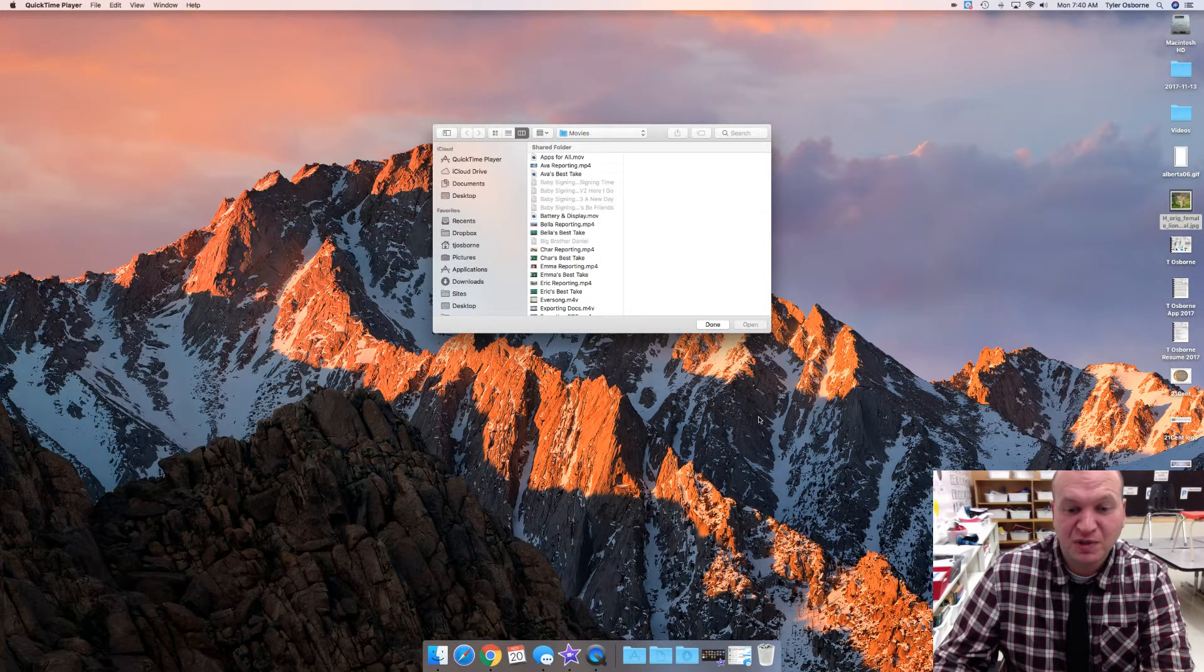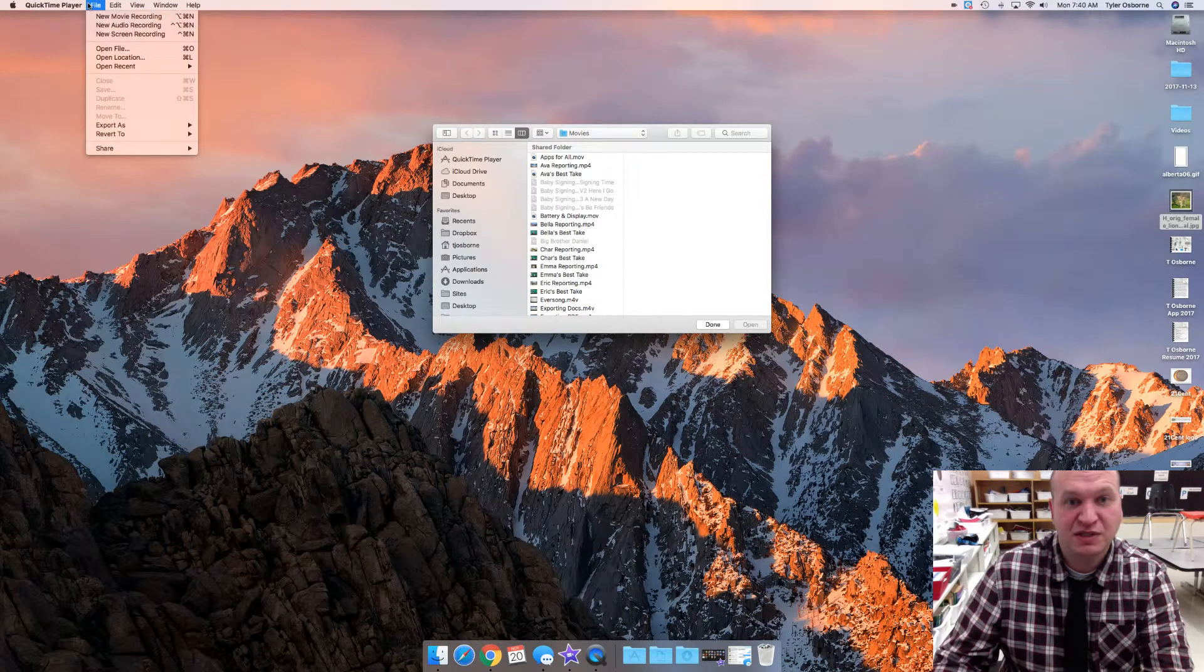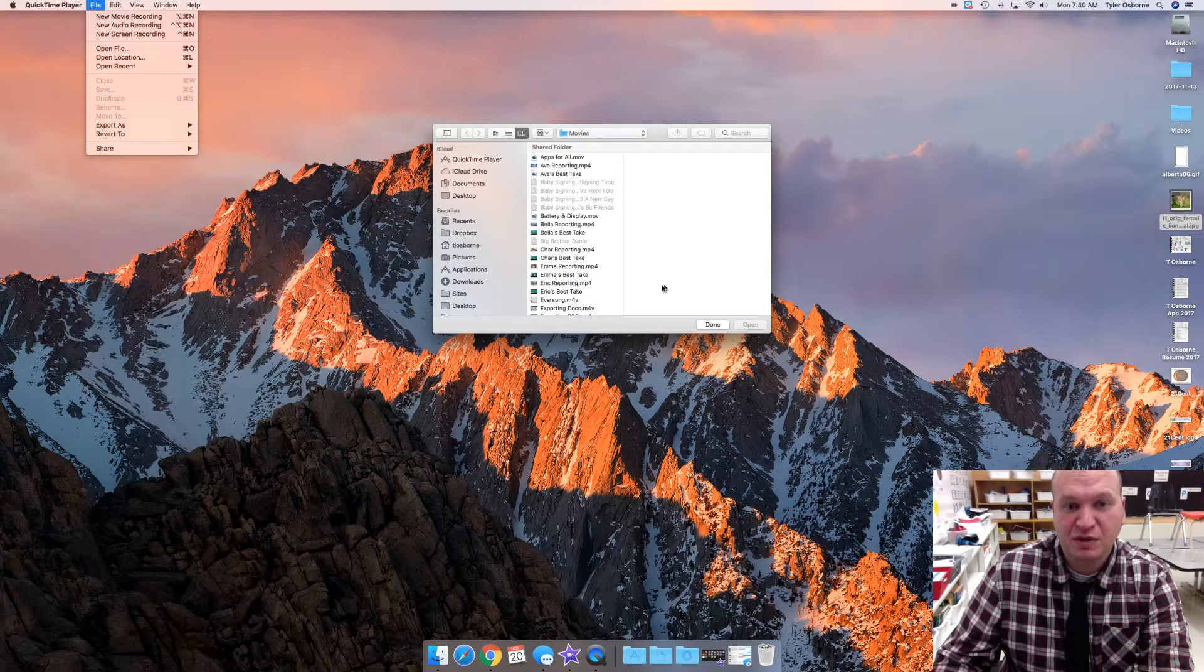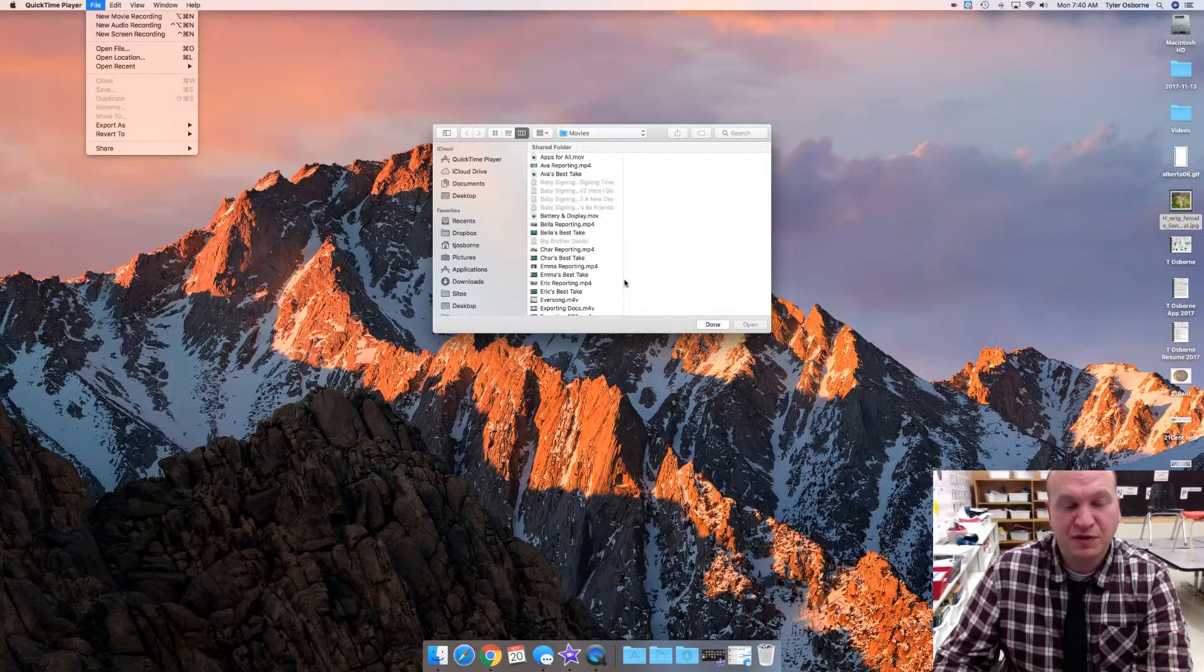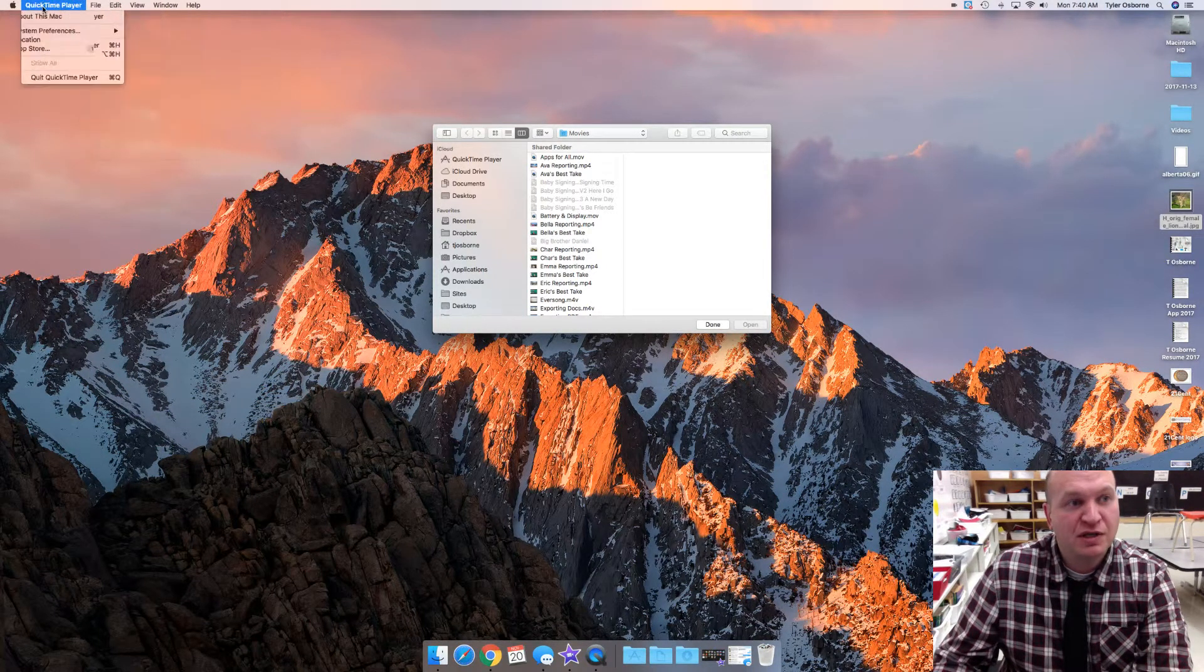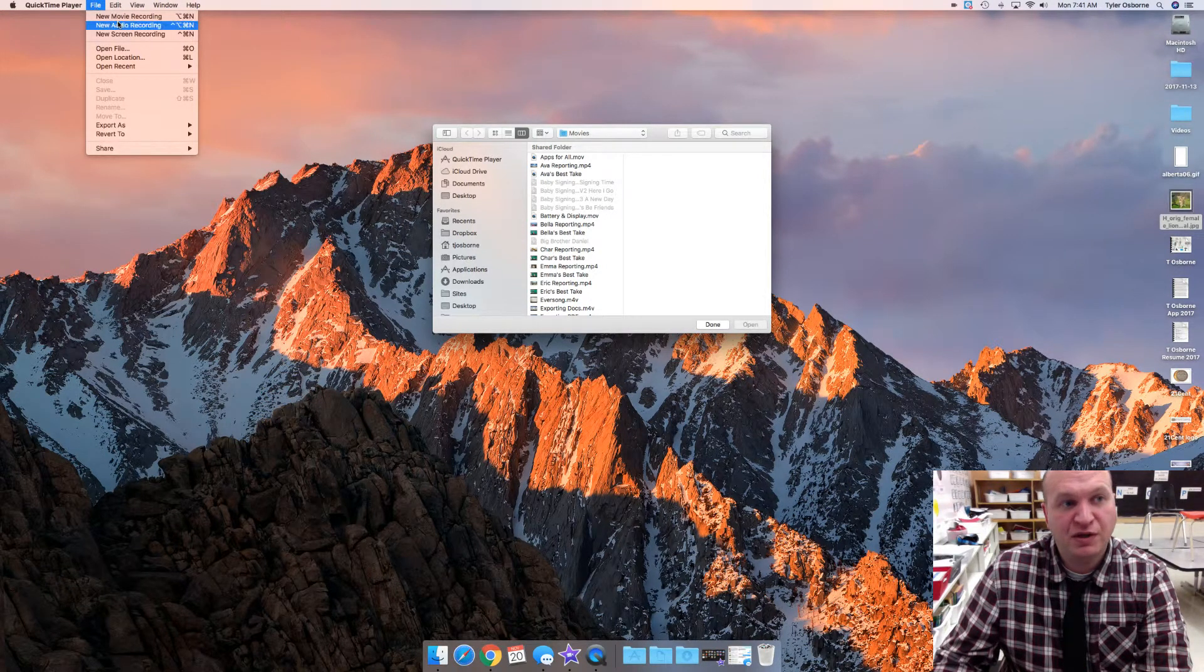So to use QuickTime you obviously have to have a Mac. If you just open up QuickTime Player, you get this screen here that wants you to load up videos that you've taken before. If you go to the top menu, you can go under File and then there's New Movie Recording.